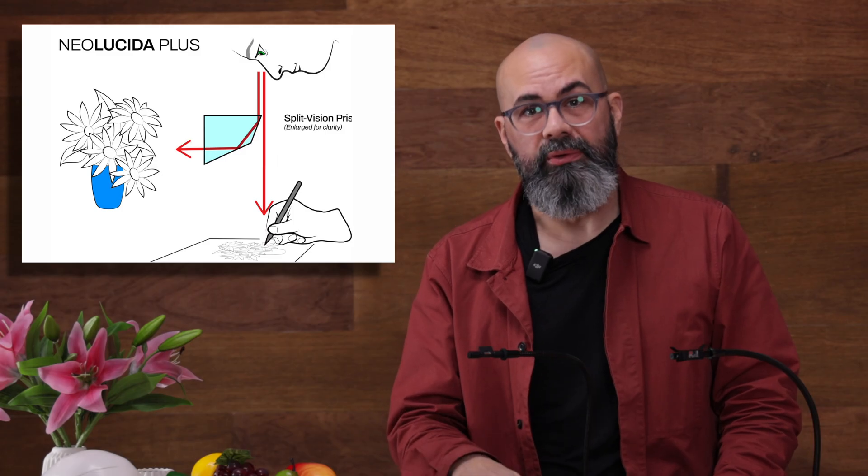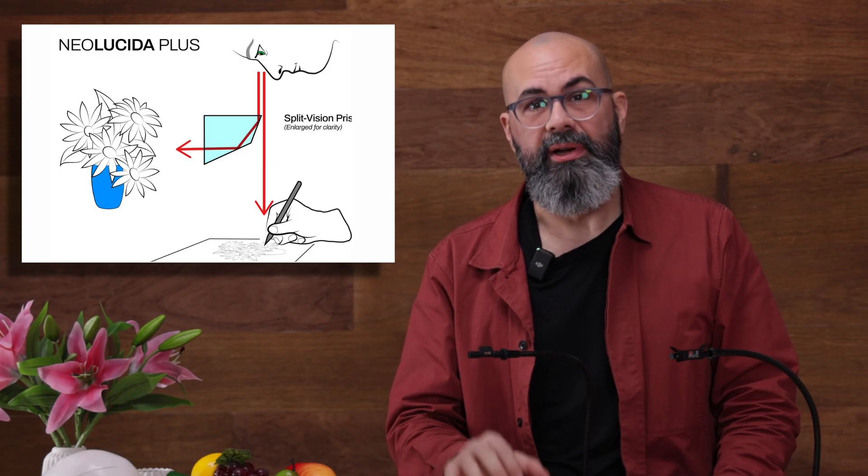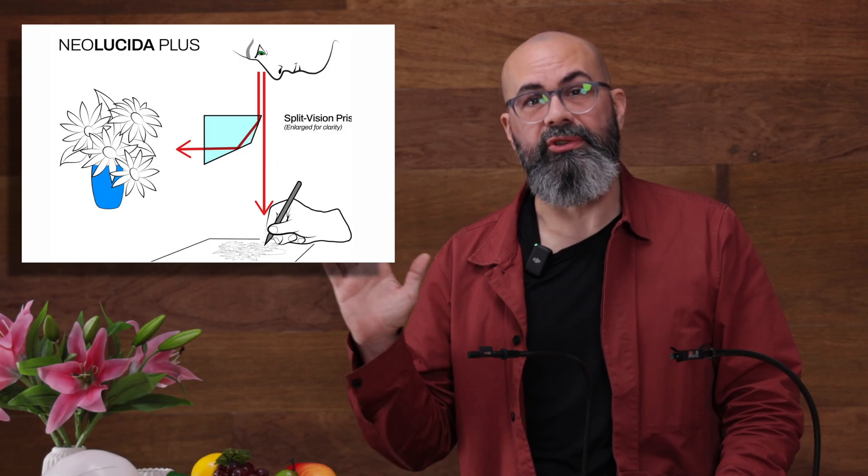You see the actual view of your paper and a ghost image of your subject because the prism splits your vision between the two. Let's take a closer look to see how to set up your Neolucida for best results.